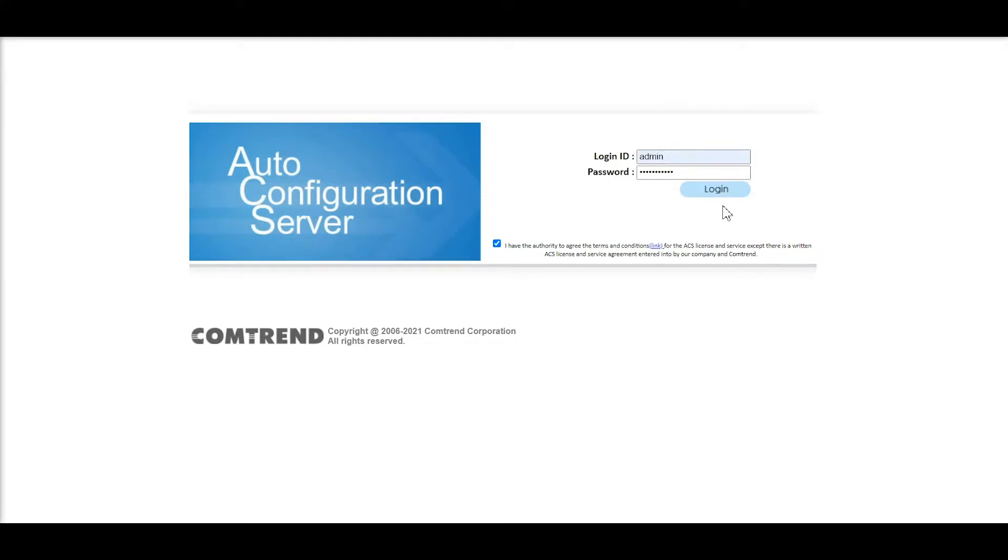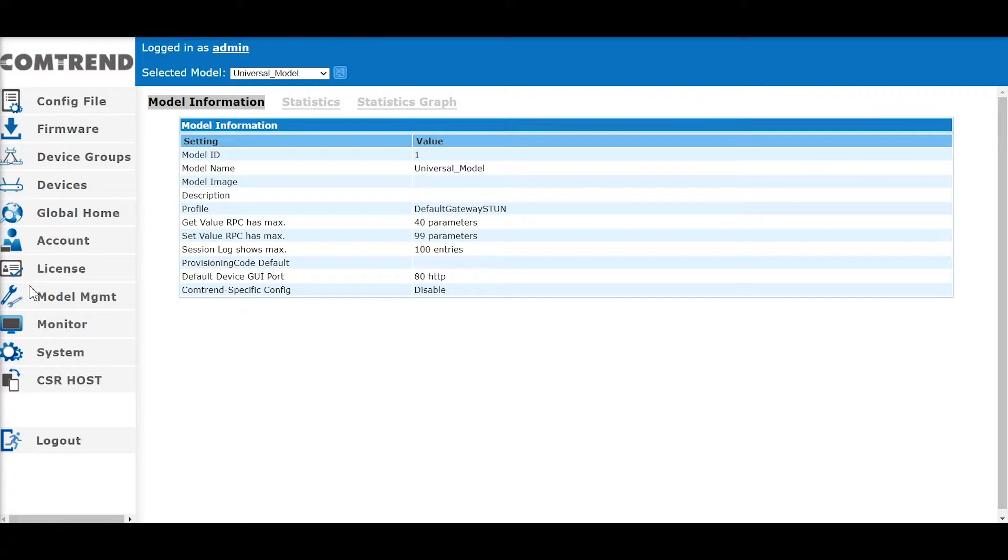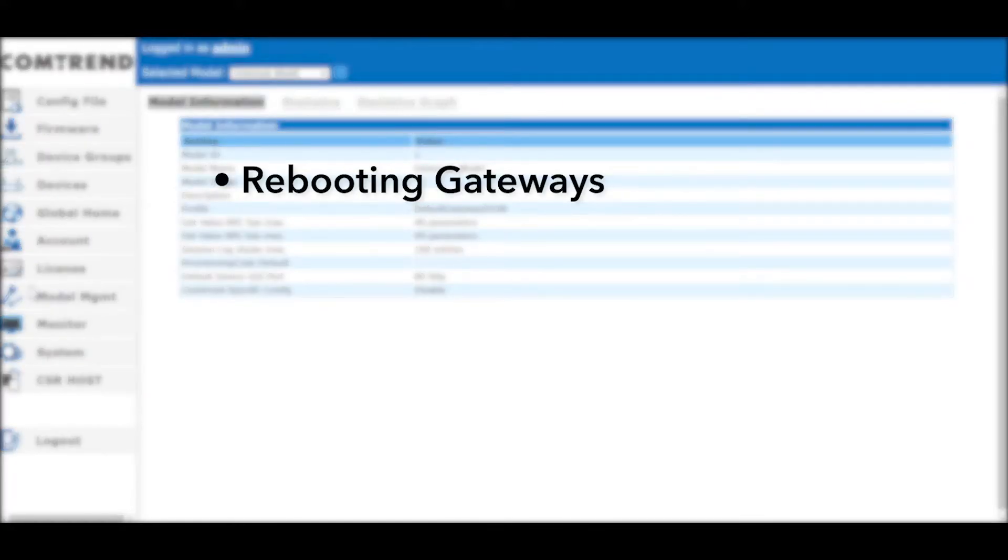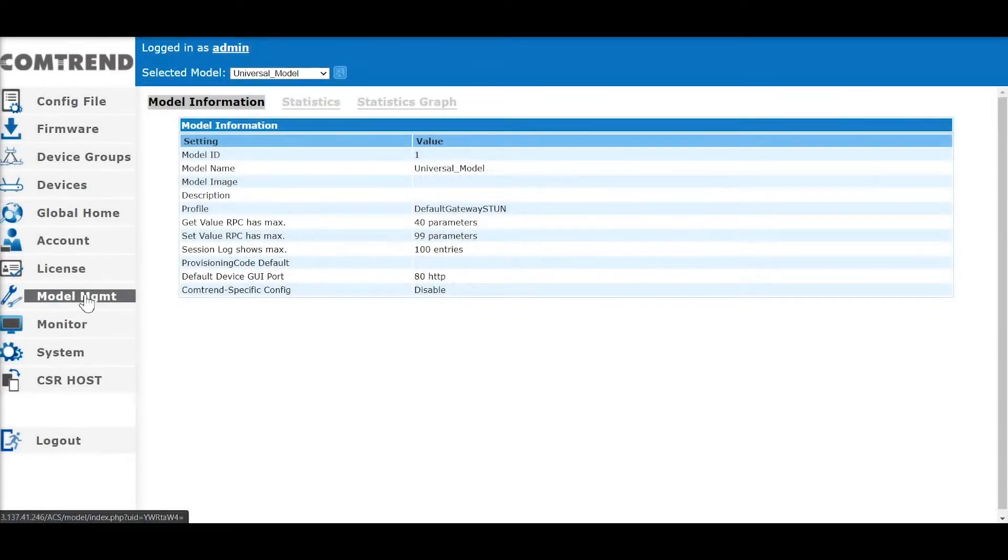When you first log into the engineering portal, you will see the homepage. On the left, you can see the tabs where the Comtrend ACS performs the essential roles of an ACS, such as rebooting gateways, device group configuration and firmware assignments, auto-provisioning, and more.